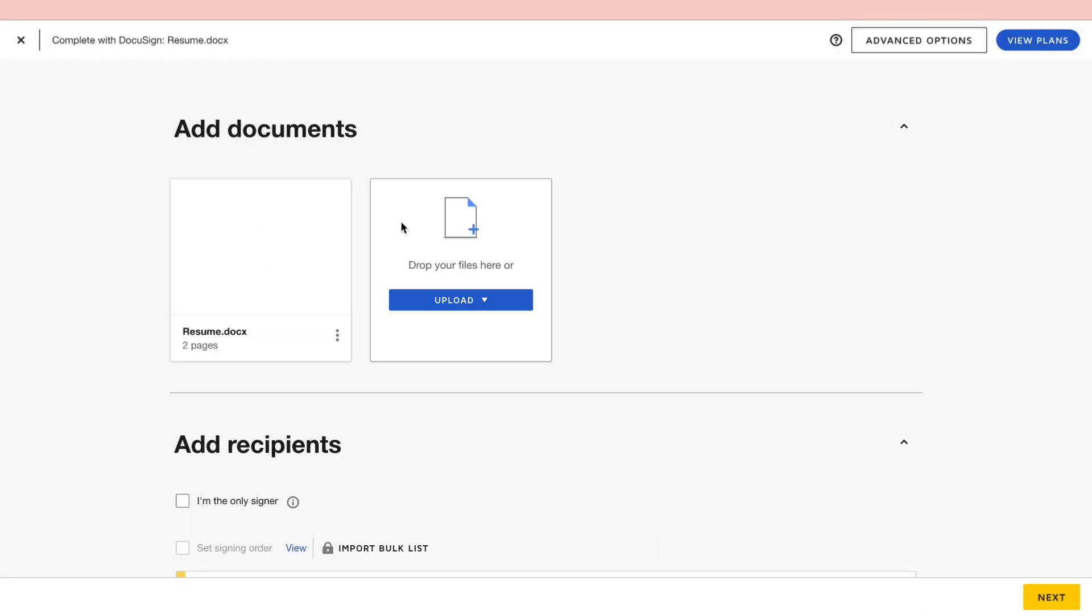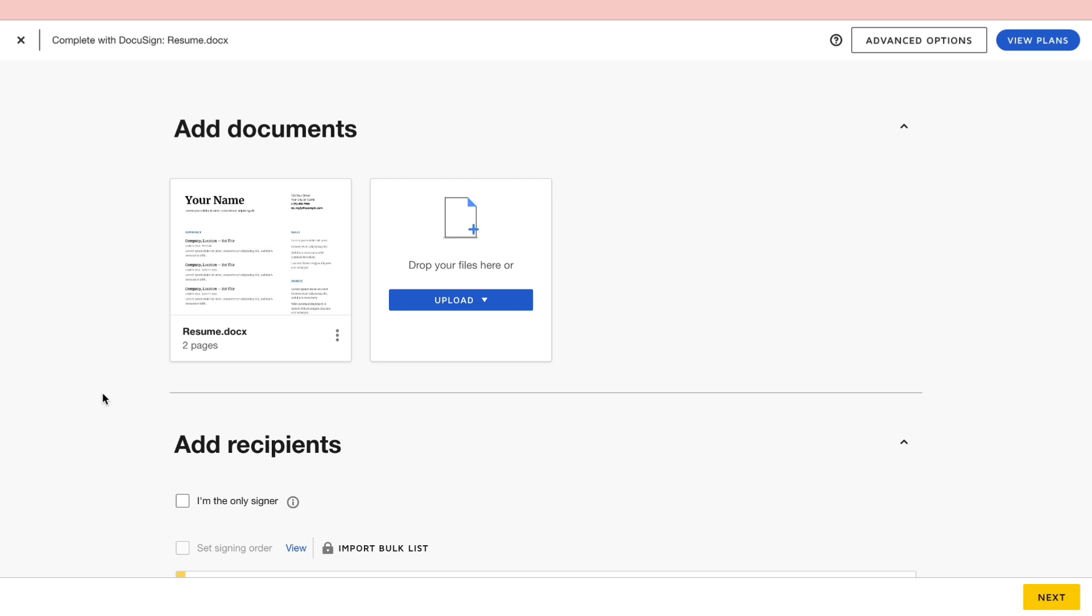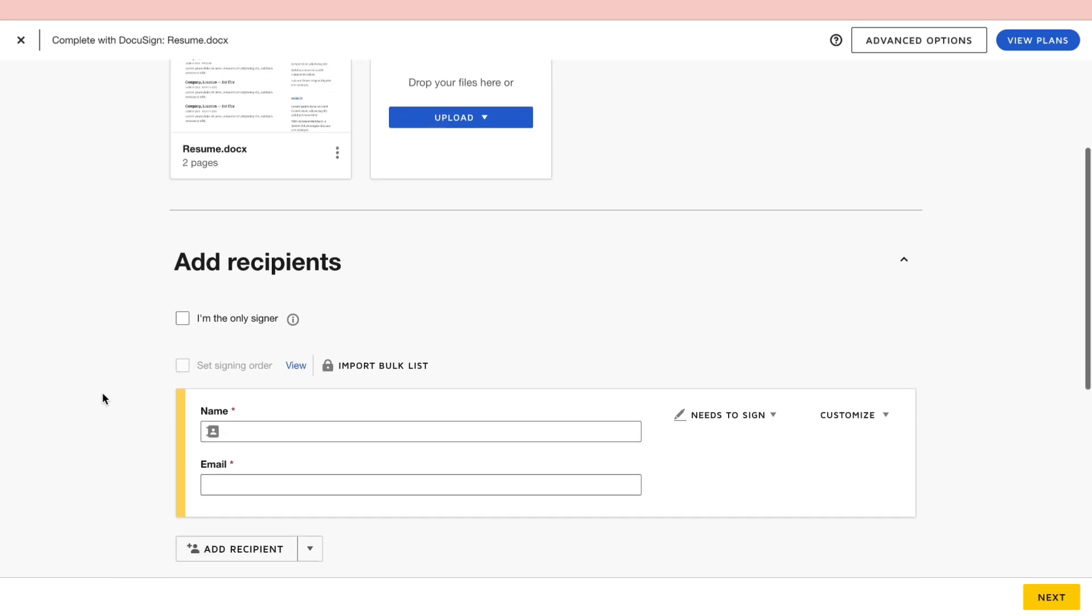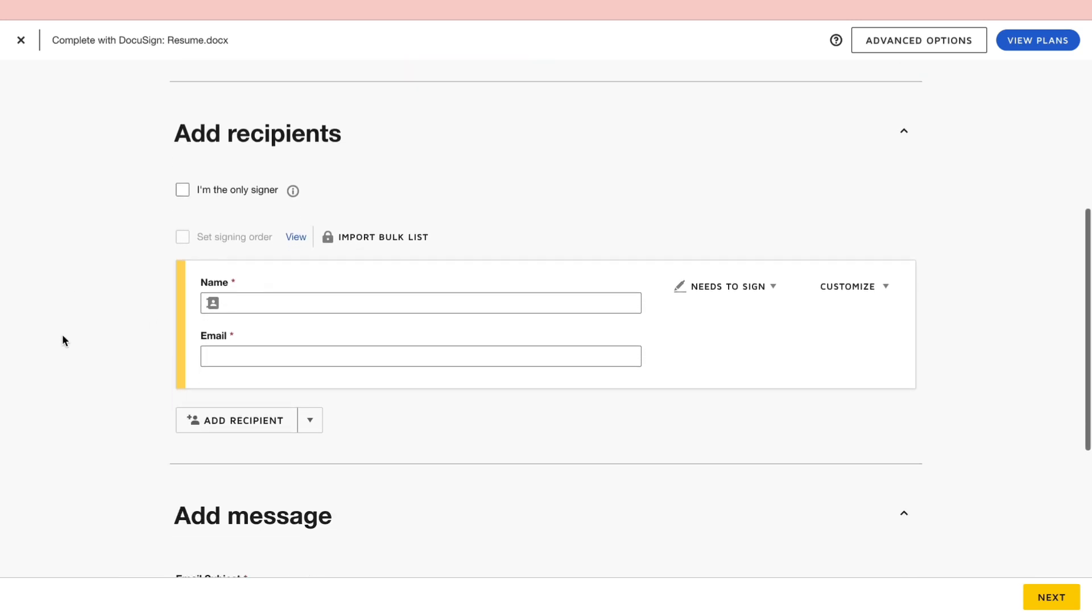Then you can also add more files if they need to sign more files. Now here under the add recipient section, you can actually add the person that needs to sign the document. So enter their name and their email. Make sure this says needs to sign.